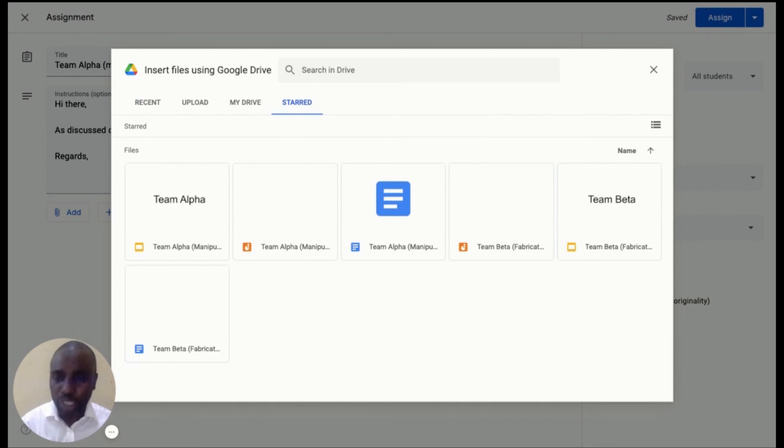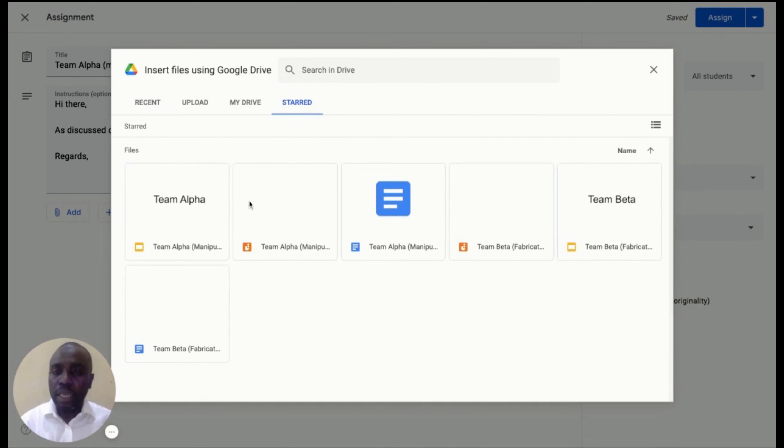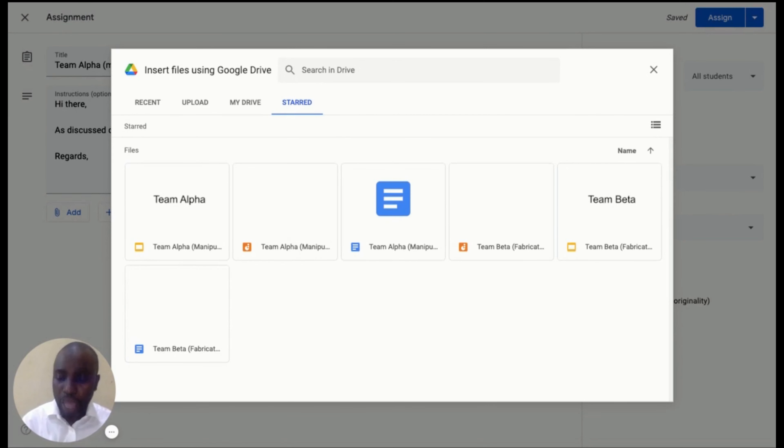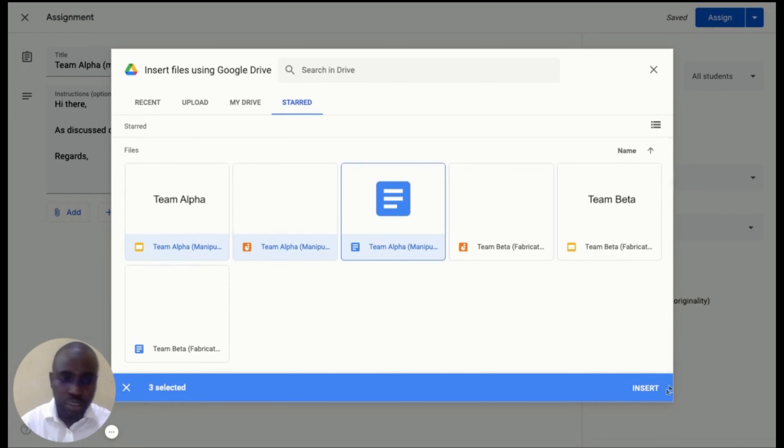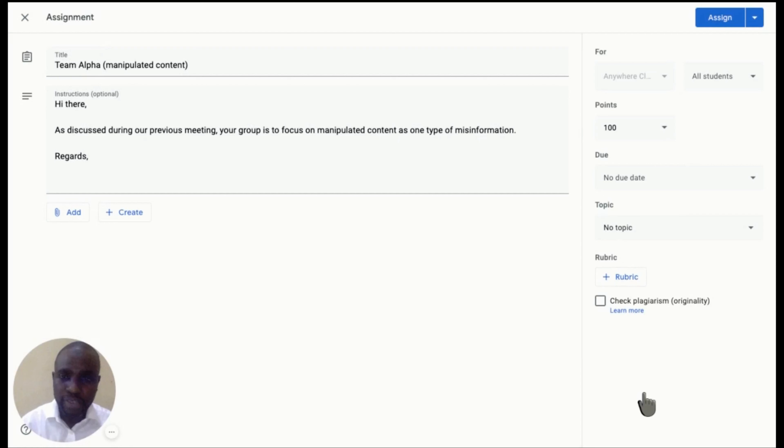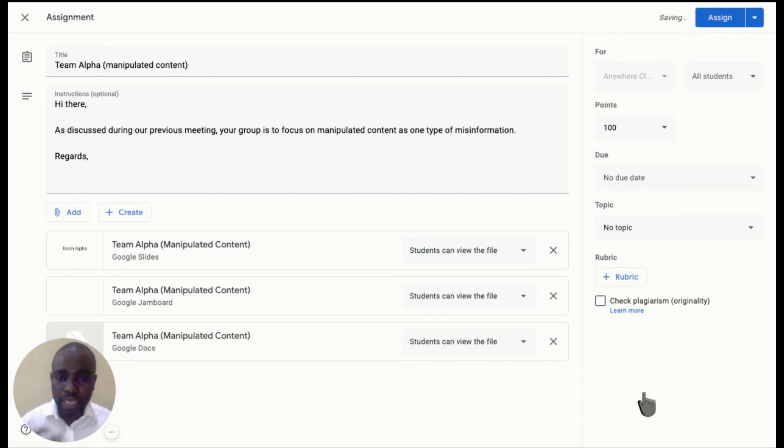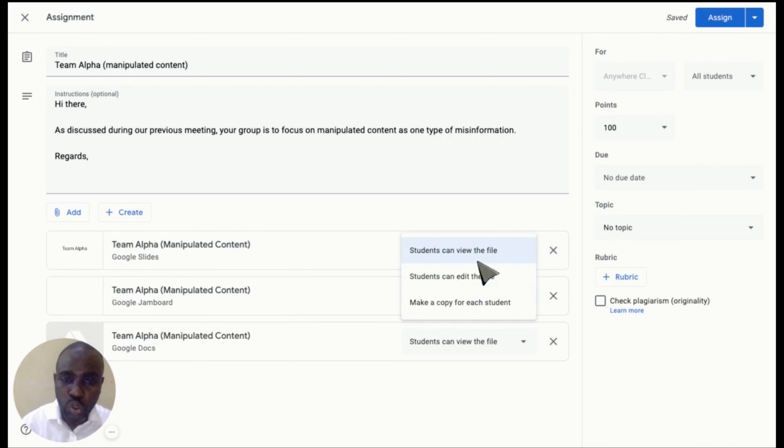This document includes a slide deck for presentation, a Jamboard for brainstorming, as well as Google Docs for collaborative answering. Once you select the document, then you click on Insert. Then you change the file permission to student can edit the file.